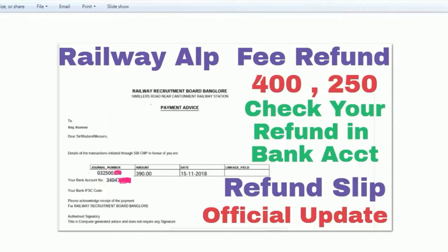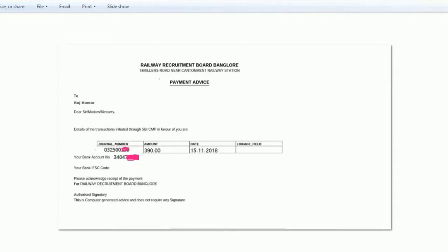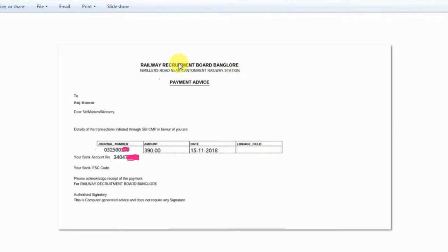I will tell you about the refund process. You will get your money back. In Bangalore zone, people who applied for the exam will receive their refund.